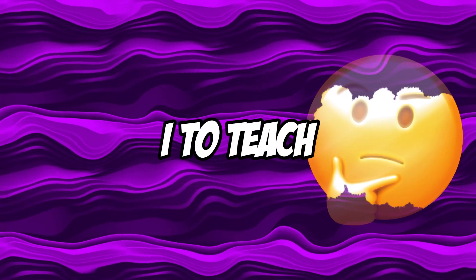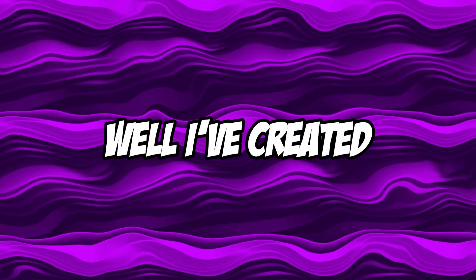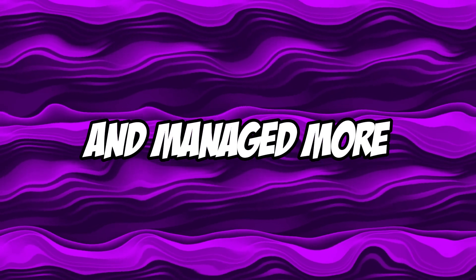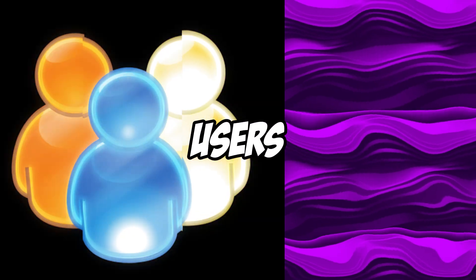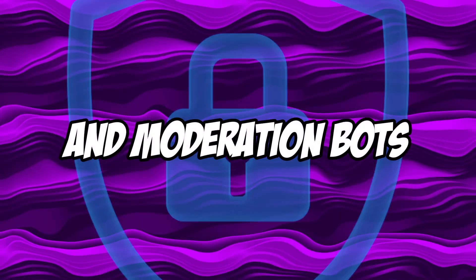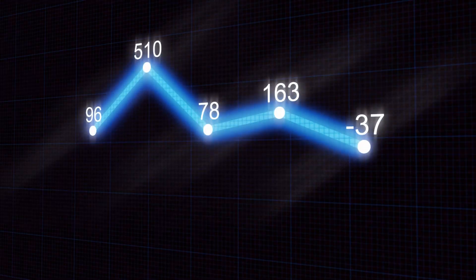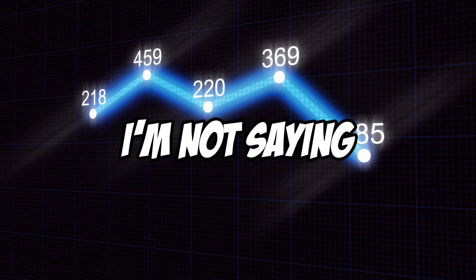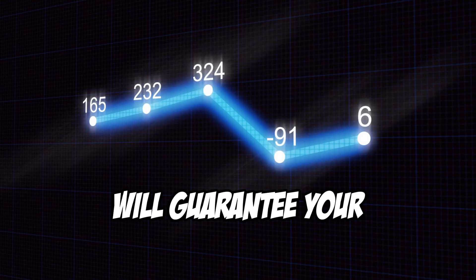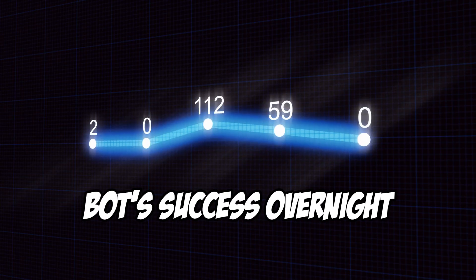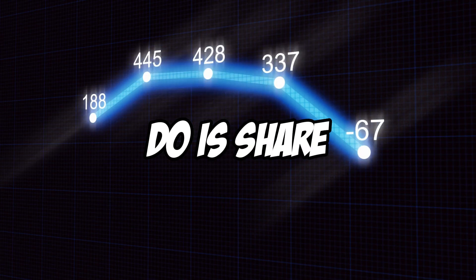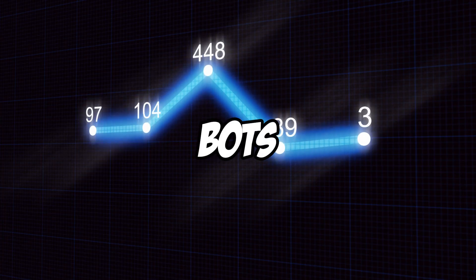I'm about to start a new series on Discord.js, where I'll take you from zero to advanced level, but before that I thought I'd show you how to actually grow your Discord bot. You might be wondering, who am I to teach you this? Well, I've created and managed more than four Discord bots with millions of users, including gaming bots and moderation bots.